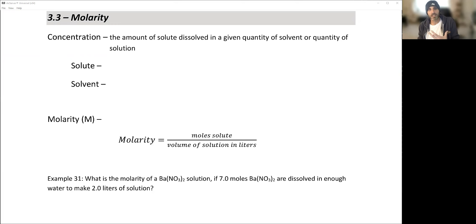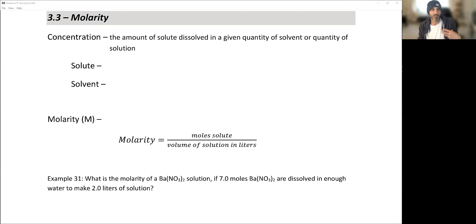When we're dealing with solutions — and most of the time we are dealing with some kind of mixture, typically a homogeneous mixture, a solution — we often talk in terms of concentrations. Whenever we have an impurity or some substance inside of another substance, we're talking about a solution, and we have to talk about a concentration.